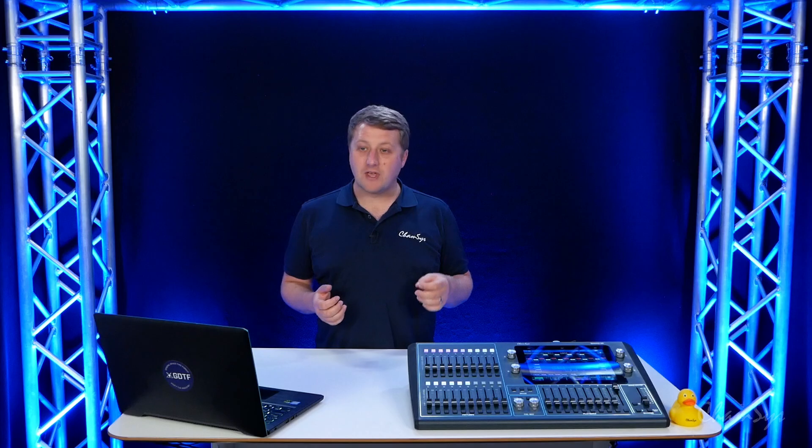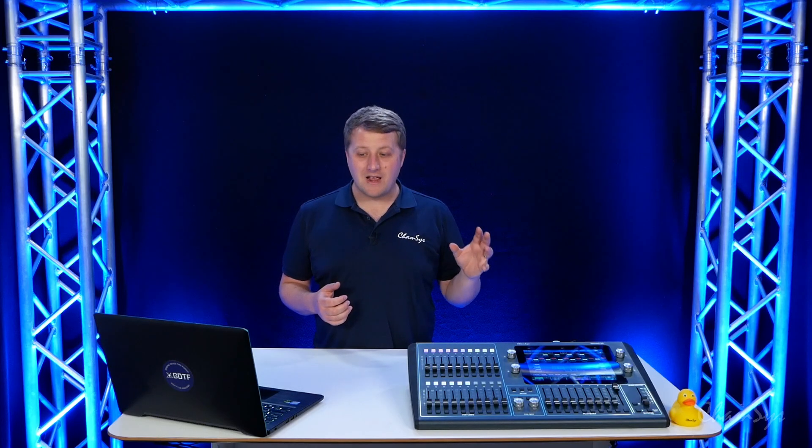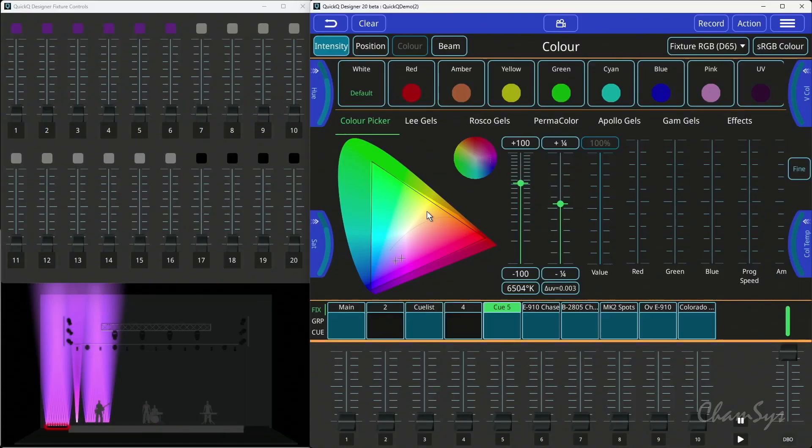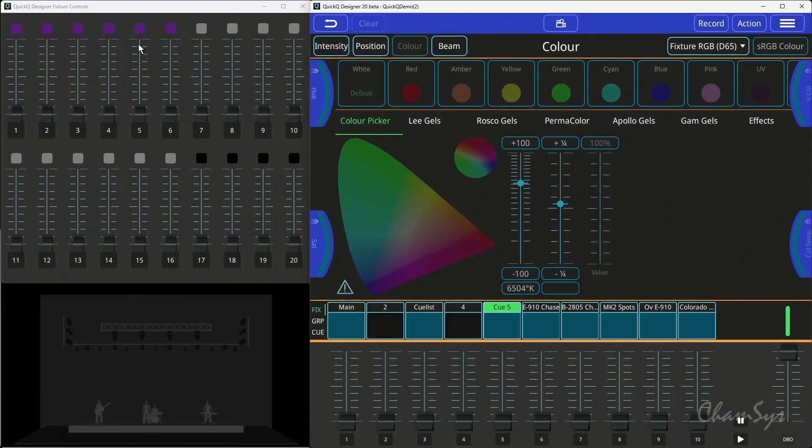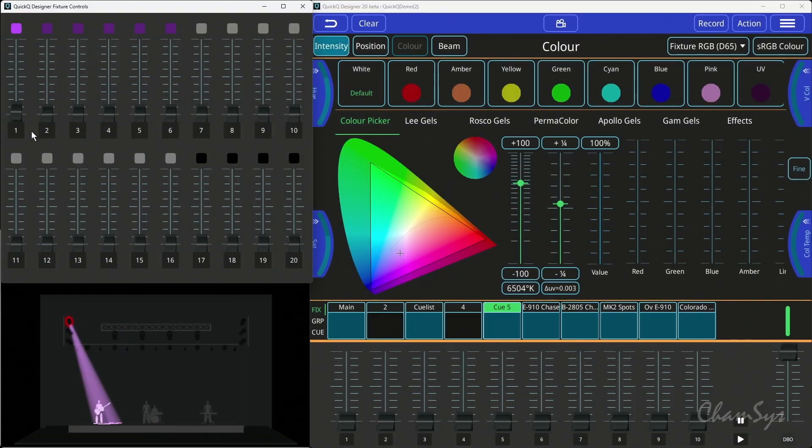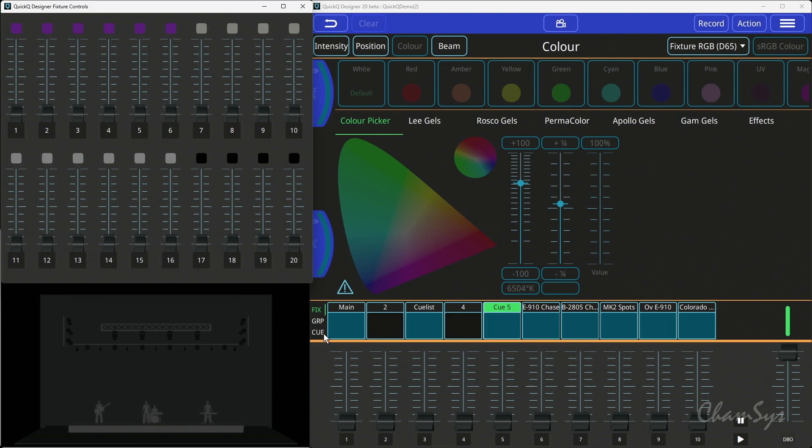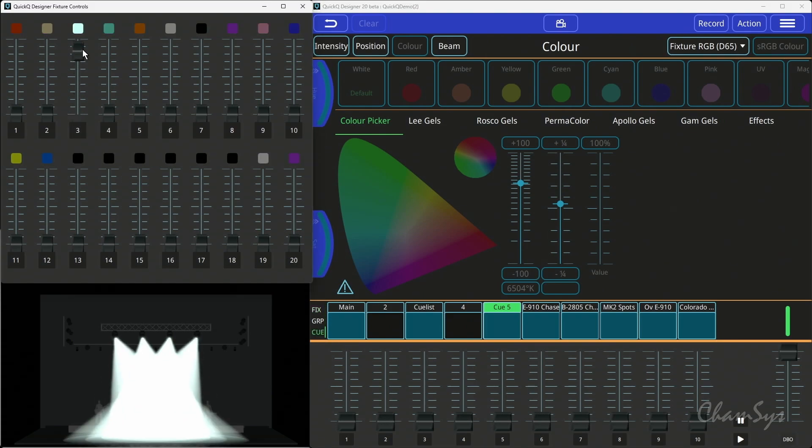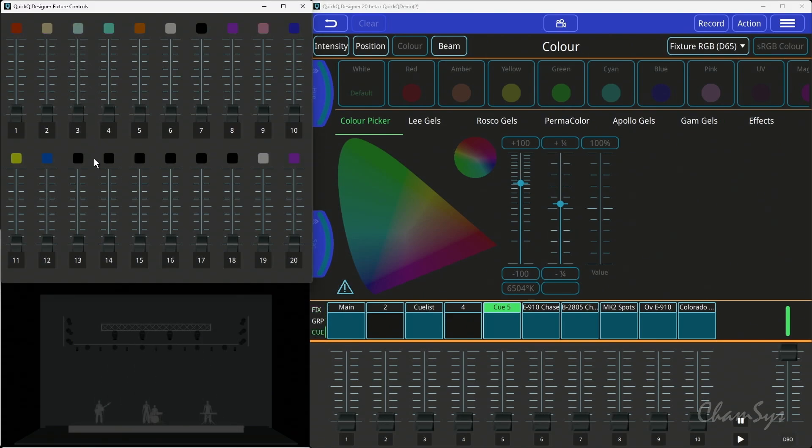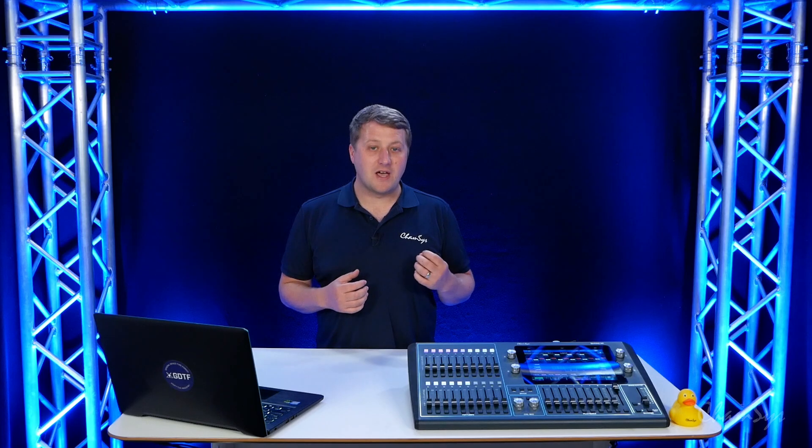In studio mode you can still use the left hand faders on your Quick Queue console to make use of those for fixture selection or recording single cues onto these faders as well. So that's the new studio mode added in Quick Queue version 11 onwards.